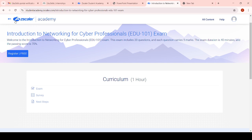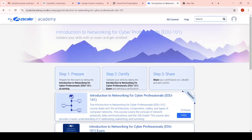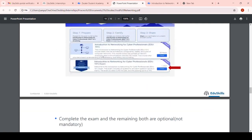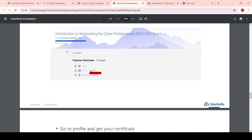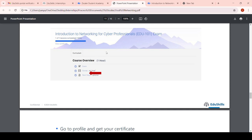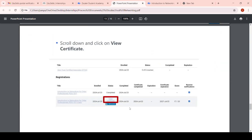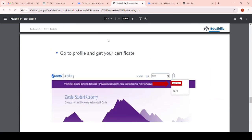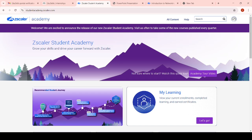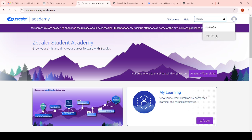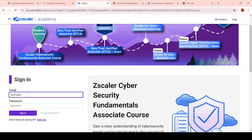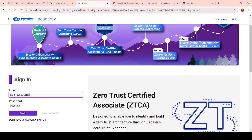Register and complete the exam as soon as possible. That is the process to complete the Zscaler internship. After completing all courses you will see 100% certification progress. Then go to your profile and the certificates will be shown. This is your final certificate of achievement in the Zscaler virtual internship. This certificate we have to upload - I will show you the certificate upload process in the Ediskills portal.